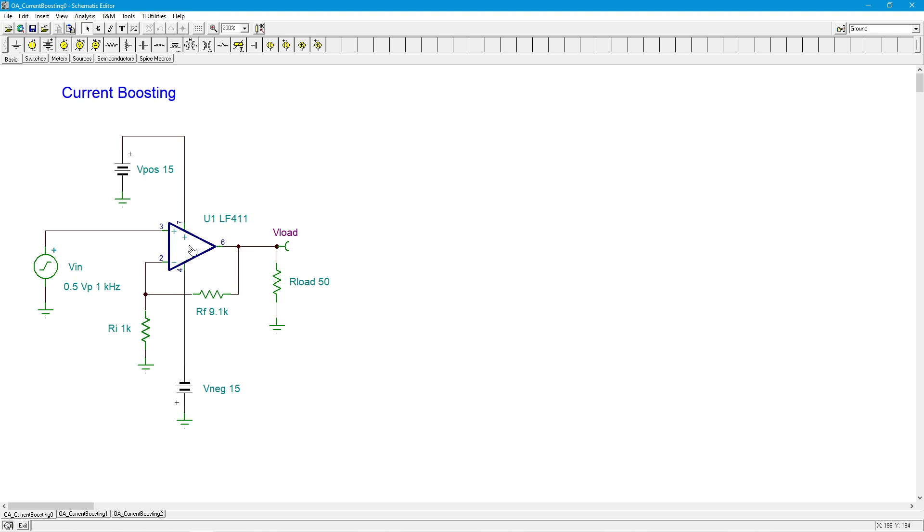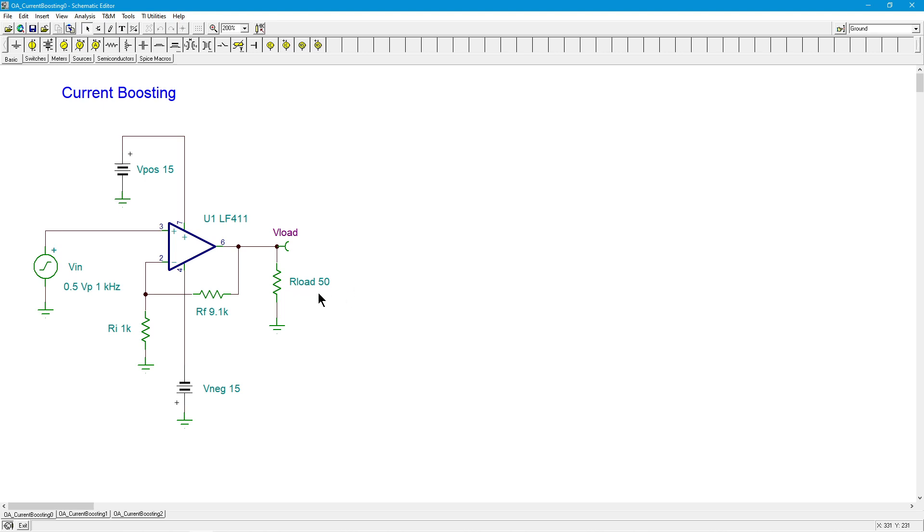But the wrinkle here is the load. I have a fairly low load impedance, only 50 ohms. Now, your general purpose op amp probably has a maximum output current of maybe 20, 30, sometimes 40 milliamps. In the case of the 411, we're looking at maybe 25 milliamps. Well, 25 milliamps maxed out going into 50 ohms is only going to get you about a volt and a quarter. So yeah, fine if this was 500 ohms, 5k ohms, great. But for a 50 ohm load, this really isn't going to cut it.